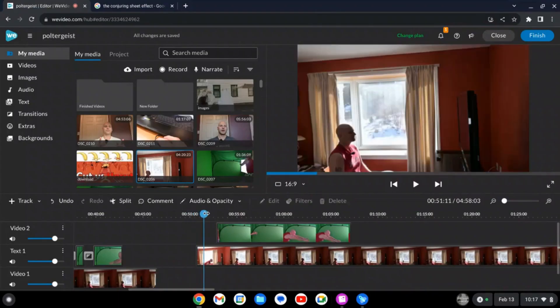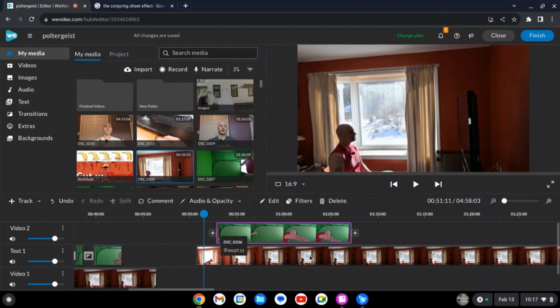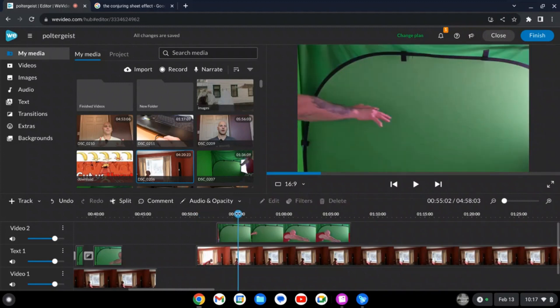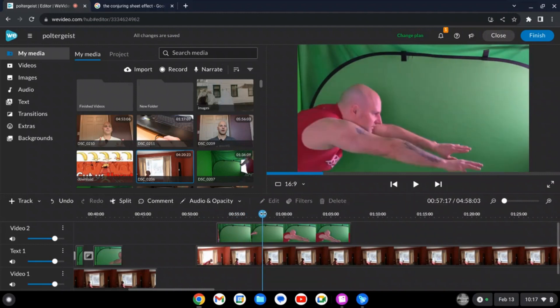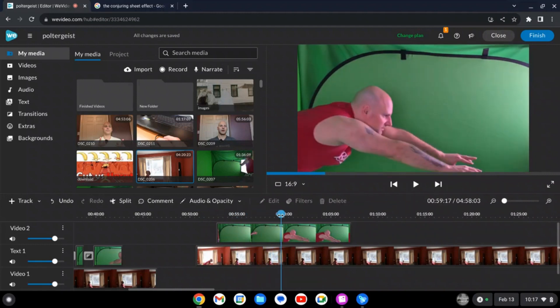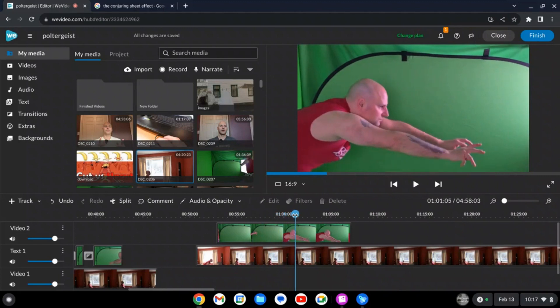All right, so first you're going to record yourself in front of a TV, right? And then the other thing you're going to need to do here is to record yourself in front of a green screen coming out of the TV.